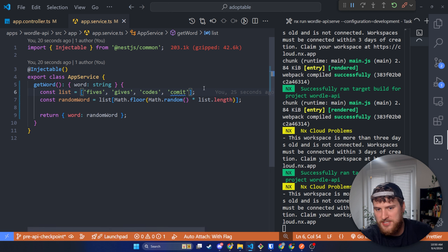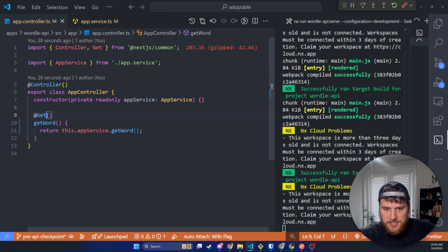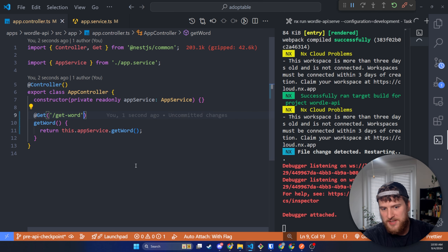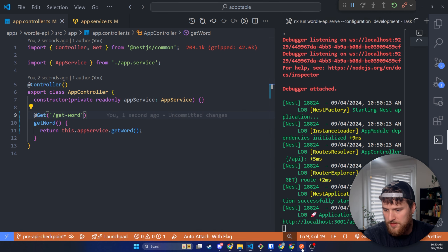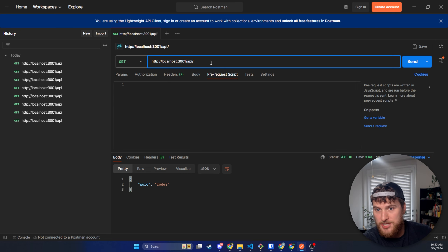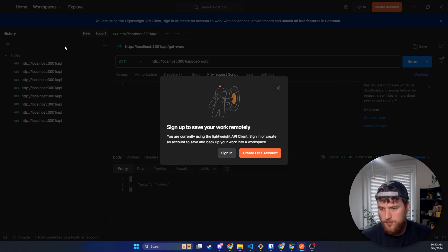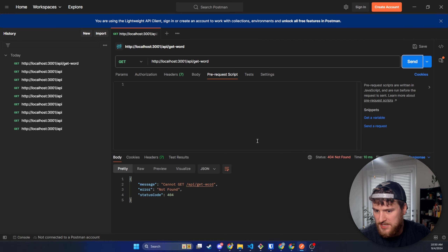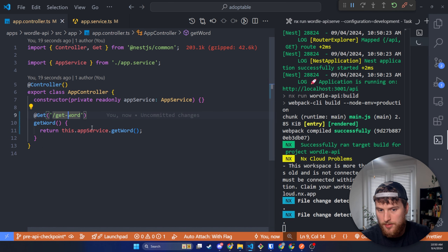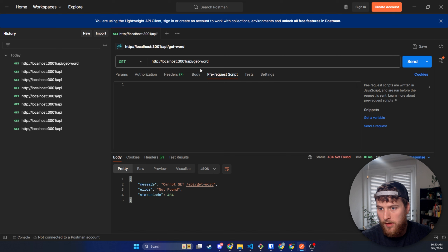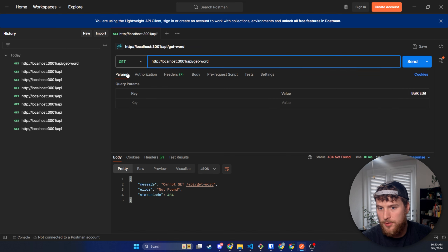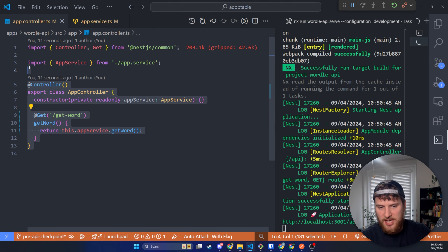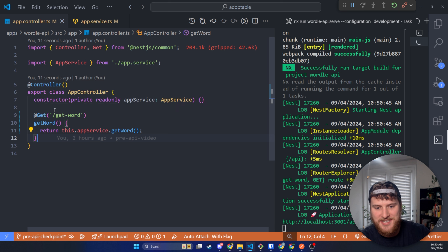You could add more words to this and increase the variety. Let's also adjust the controller so we're hitting the get-word route specifically. And then in Postman, we'd need to do slash API slash get-word. Let's click send — there we go, must not have recompiled yet. But that's how we get our basic GET request set up.